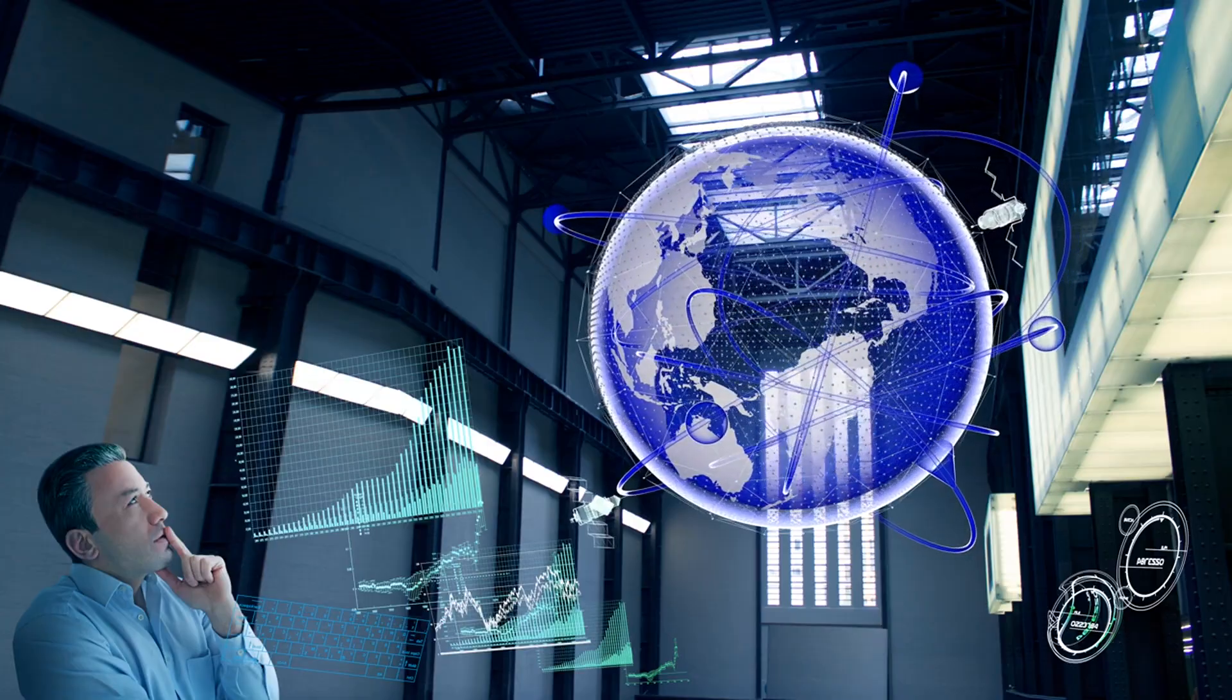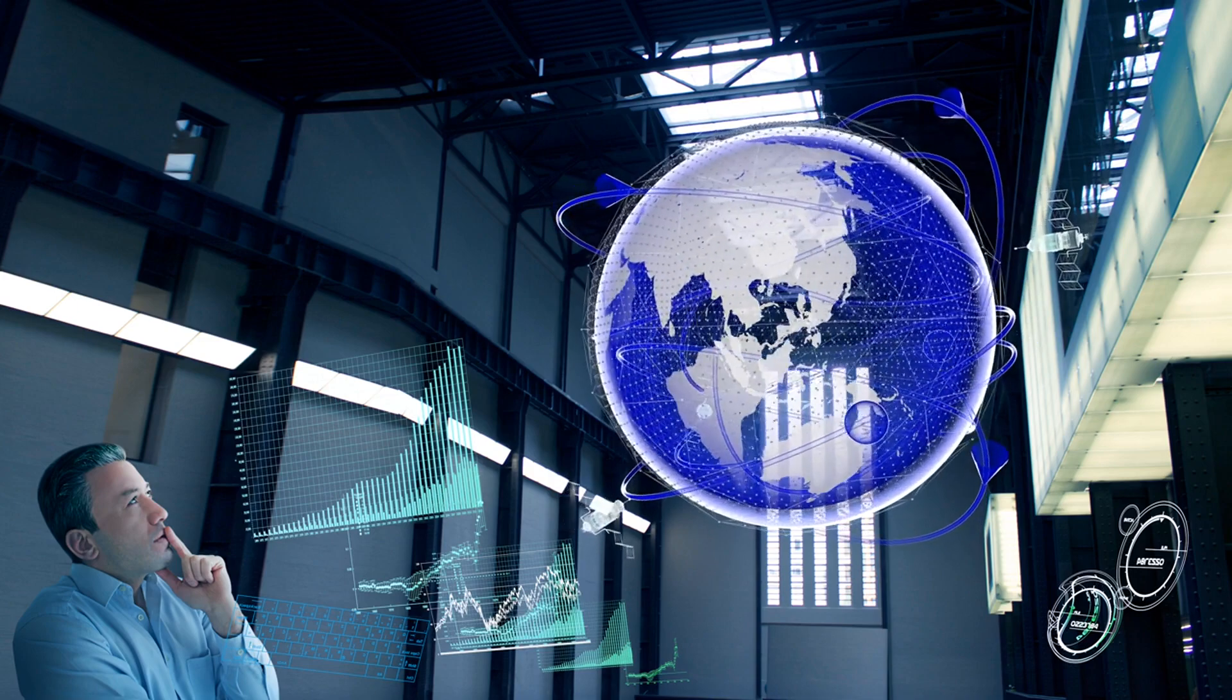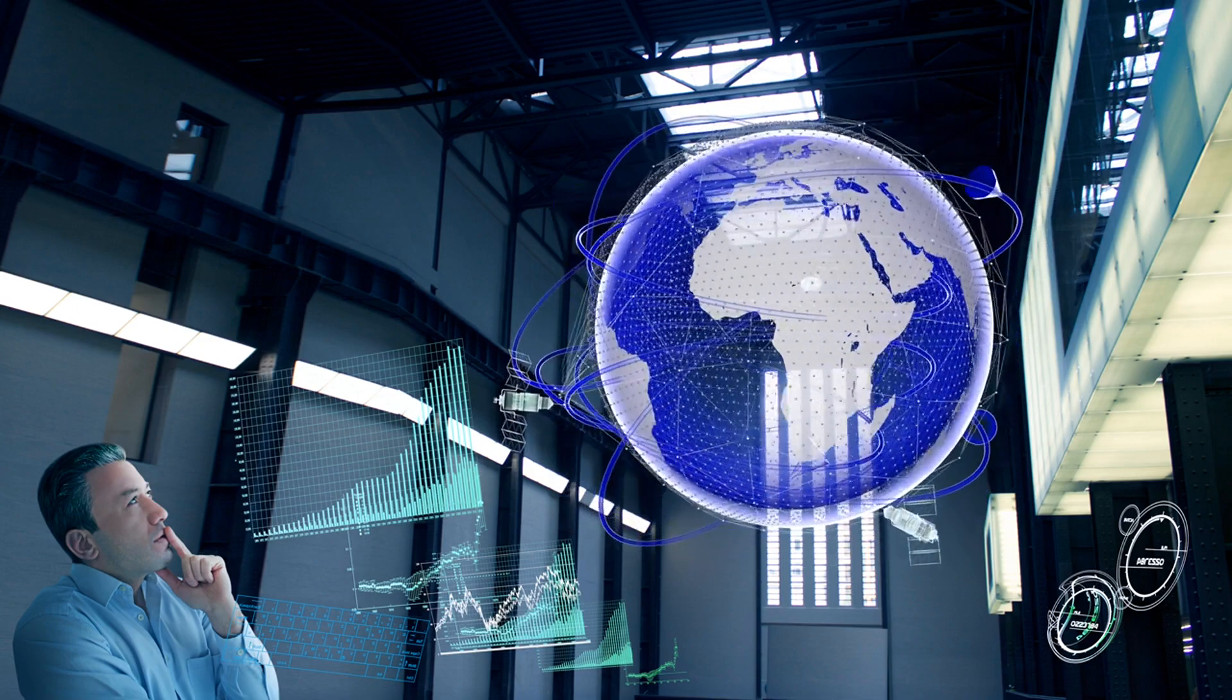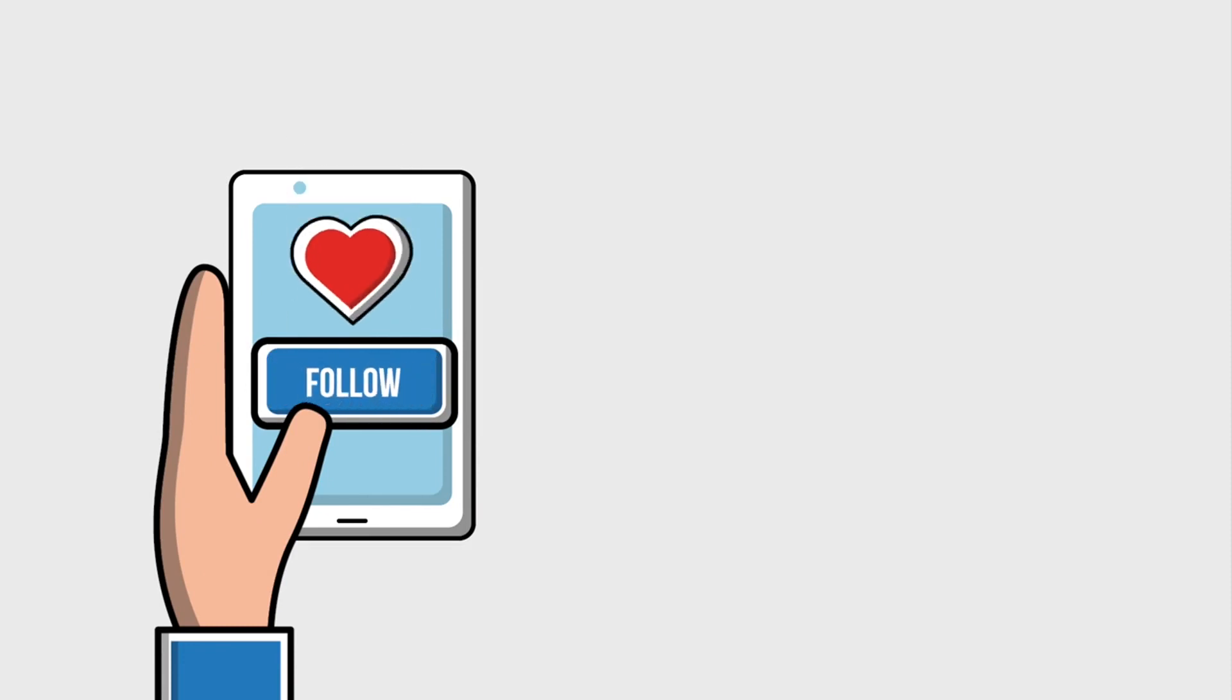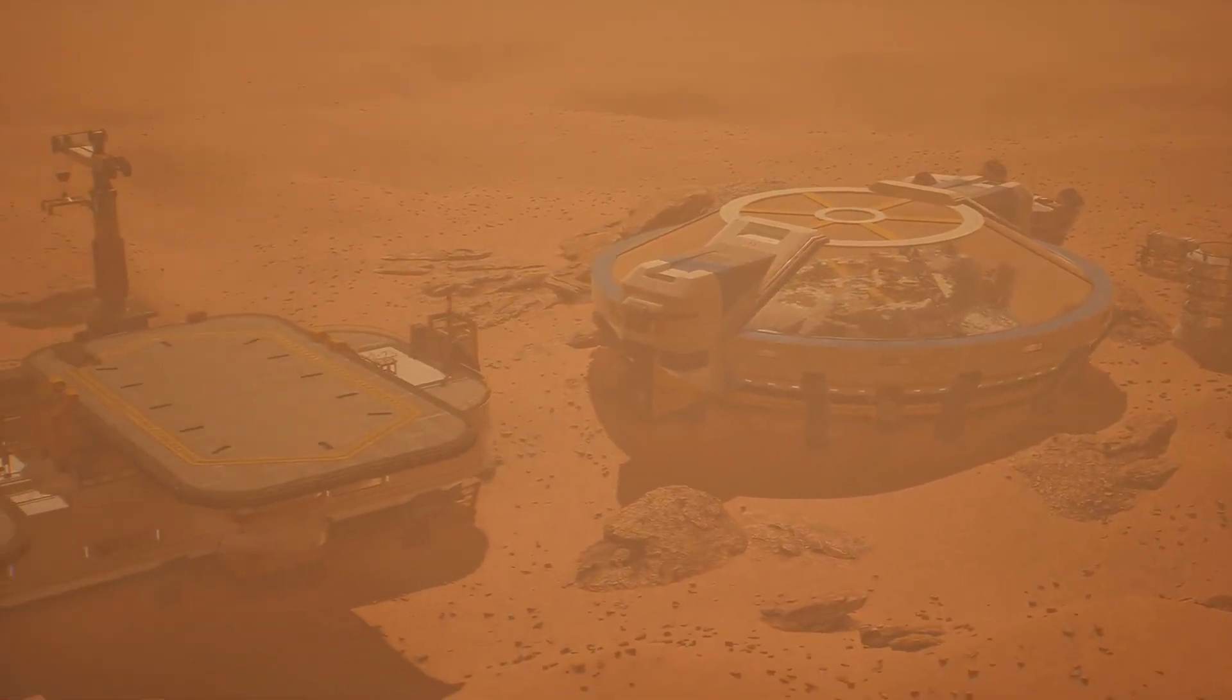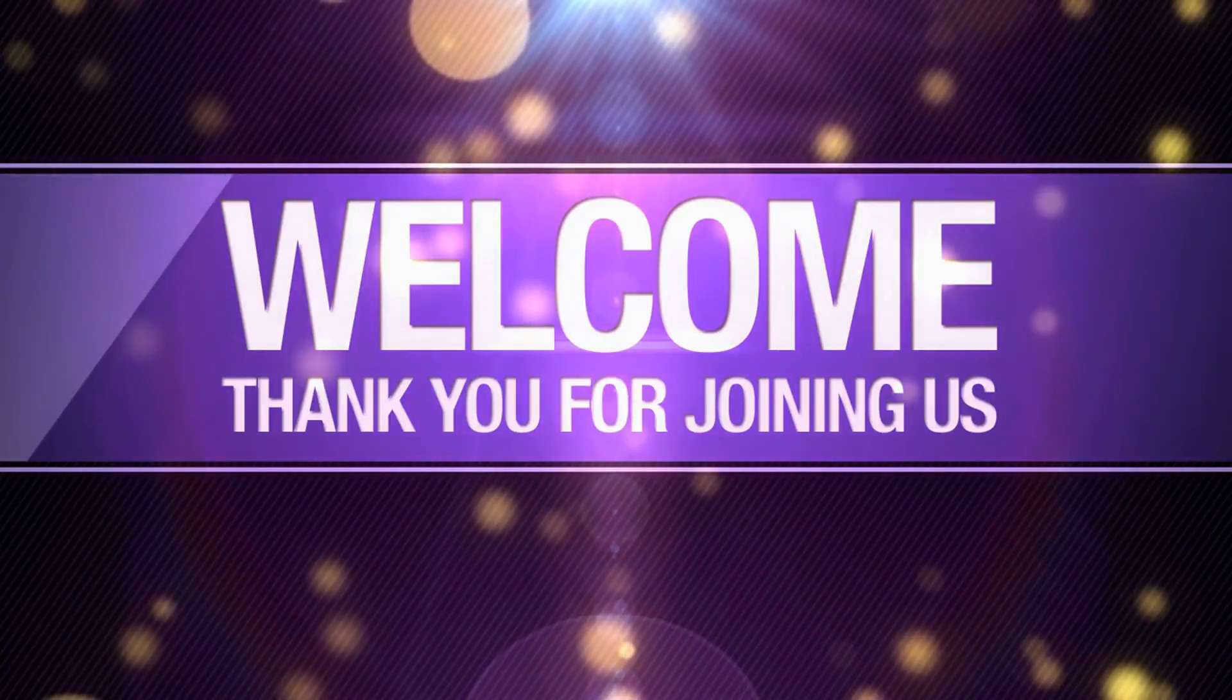As we reach the end of this captivating journey into the realm of a reverse spinning Earth, we hope you've enjoyed this thought experiment and gained fresh insights into the complex web of possibilities it presents. If you found this video enlightening, don't forget to give it a thumbs up, share it with your friends and family, and hit that subscribe button to stay updated with our future explorations of intriguing topics. Your support fuels our curiosity and keeps the quest for knowledge alive. Until next time, keep exploring, keep questioning, and keep reaching for the stars. Thank you for joining us.